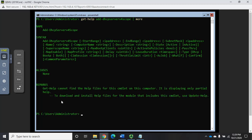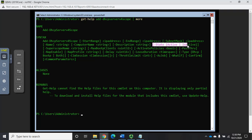That was fairly straightforward. We're going to add a DHCP server scope, set a starting IP address, ending IP address, a subnet mask, and a name for the scope — those are required. Everything else is optional: we can specify the computer name, set a description, set a state of active or inactive, set a super scope name, define boot clients, and active policies. The four essential ones are starting address, ending address, subnet mask, and scope name. Note that 'start range' means the address the range starts with, and 'end range' means the address it ends with.